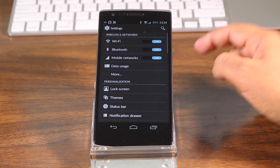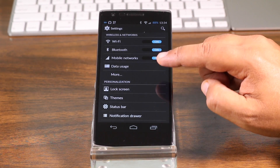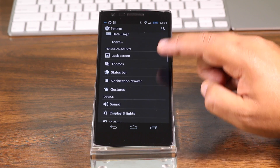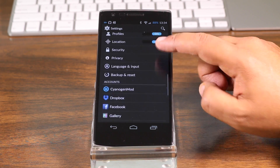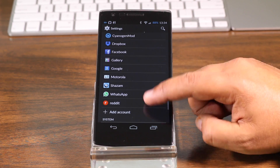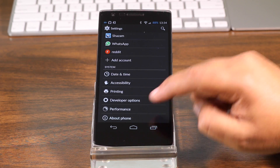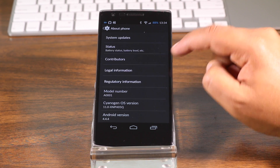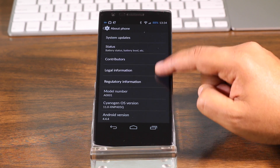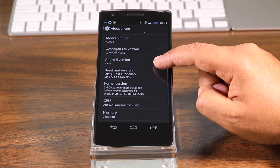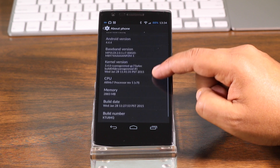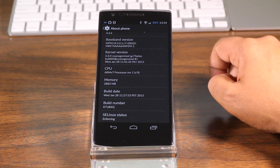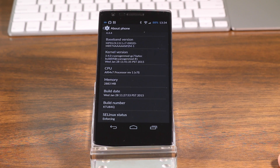As it sits, my OnePlus One currently has CyanogenMod 11, which is based on Android 4.4.4. Let's go to About Phone here. Yes, CM11 Android 4.4.4. This has a build date of Wednesday, January 28th. Let's put Lollipop on this phone.